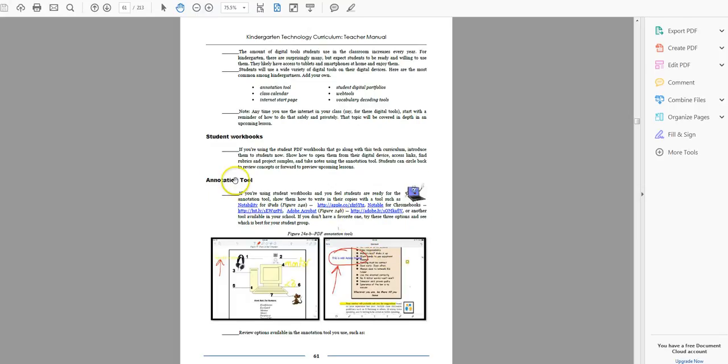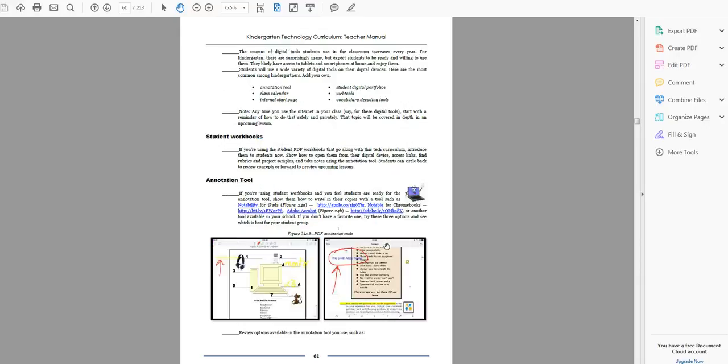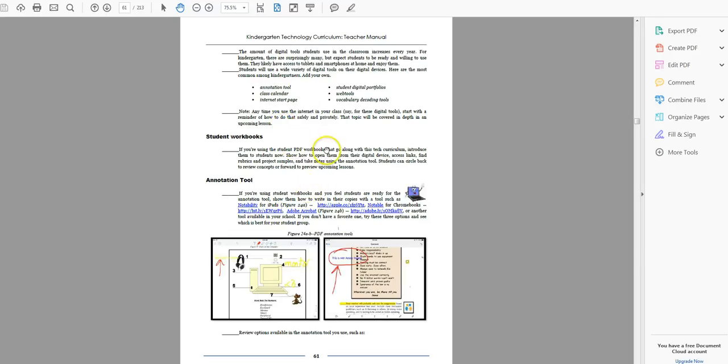If you're not using the annotation tool with kindergartners, just skip that one. And in fact, any tools you have, if they're not included in this list, add them to this list. Take your annotation tool and jot it down, add it here, right next to it, and cross out the ones you're not going to introduce, so you keep track of what you're doing. But you may have other tools that aren't included here, so add those, because this is the time to go over them.